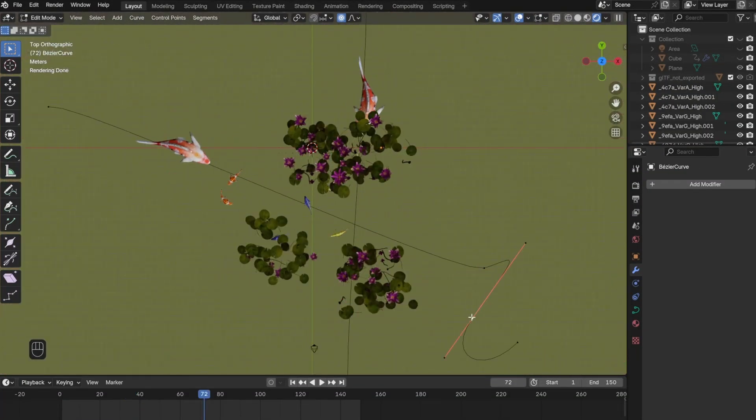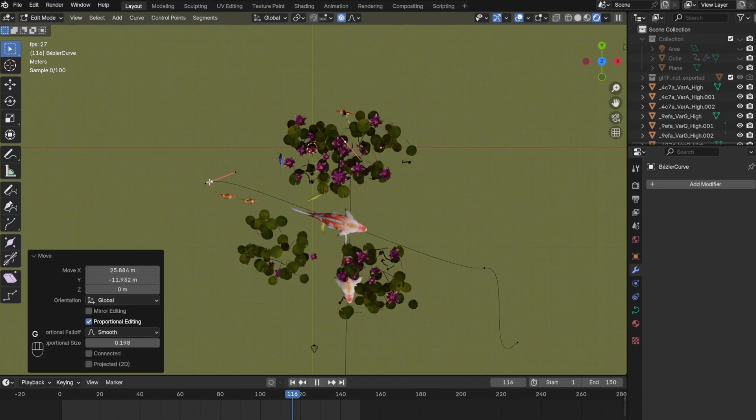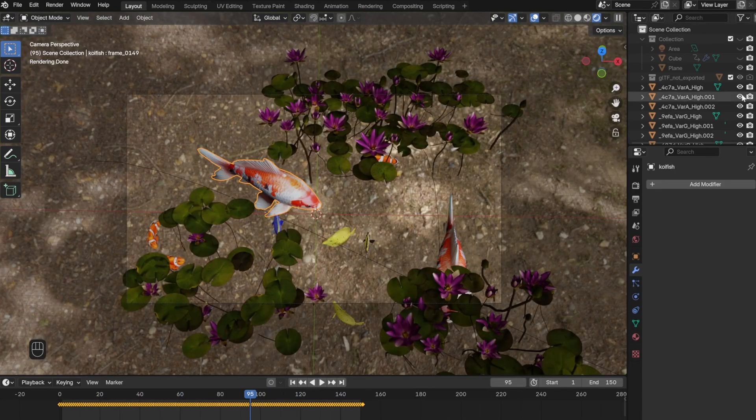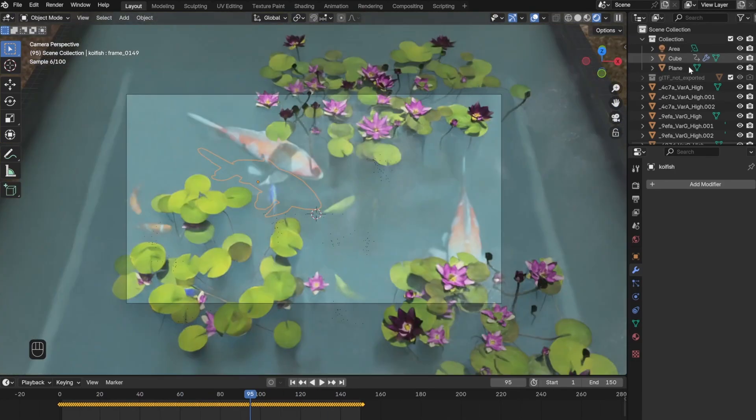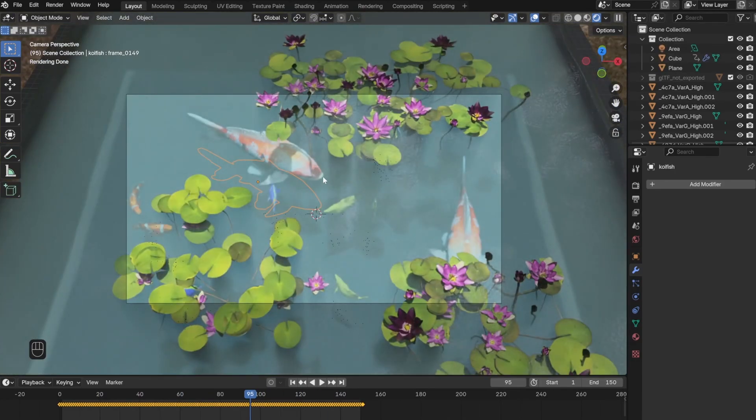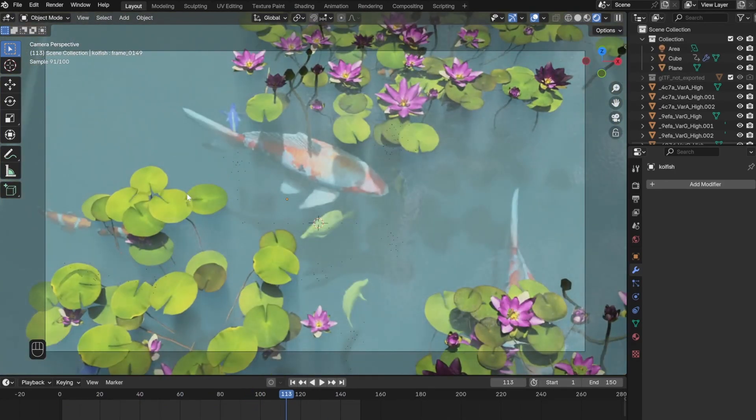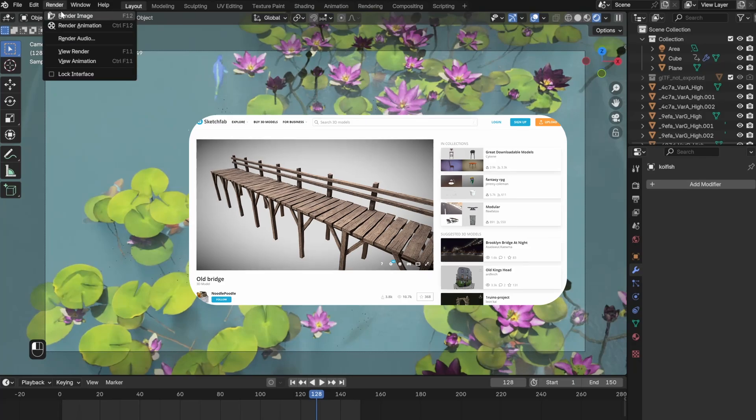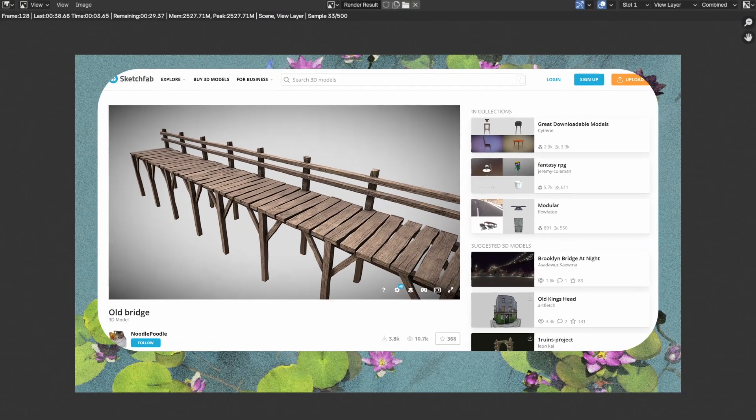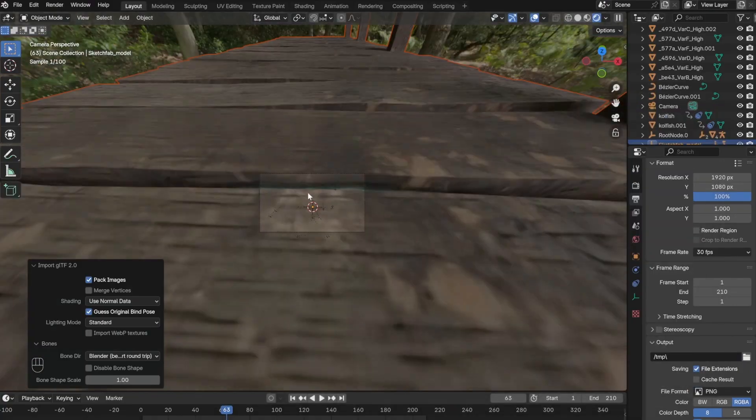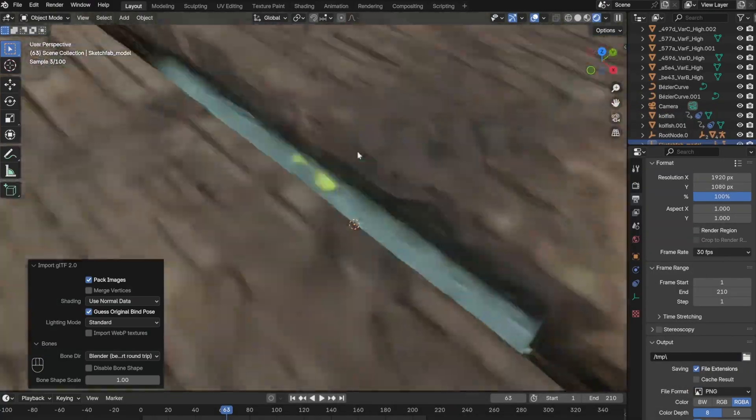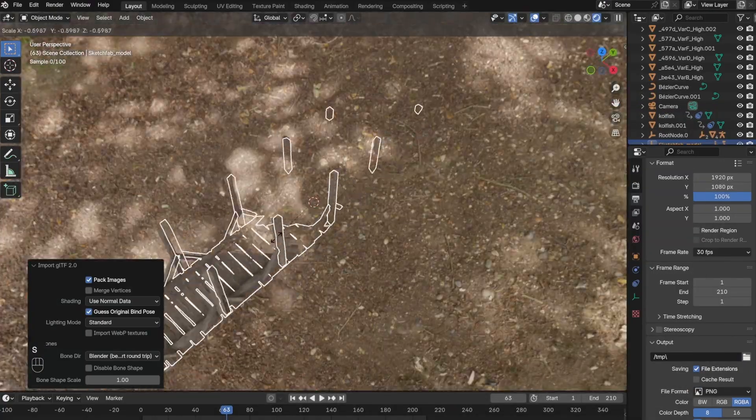The project was basically done at this point, but it looked very bland so I decided to add this bridge from Sketchfab. Overall this worked out pretty well, but the biggest problem I was having was putting my ideas into a Blender project.